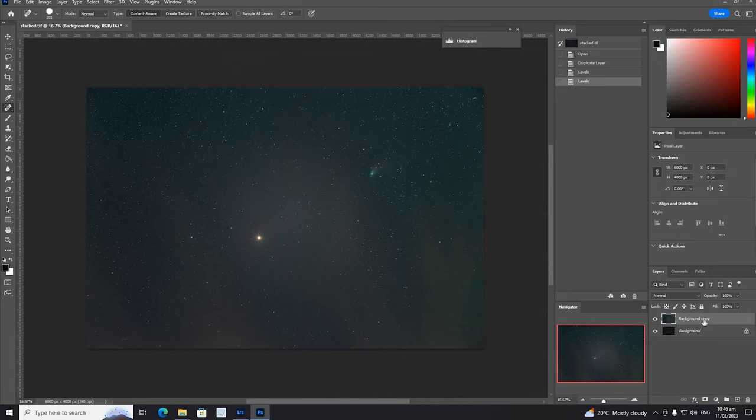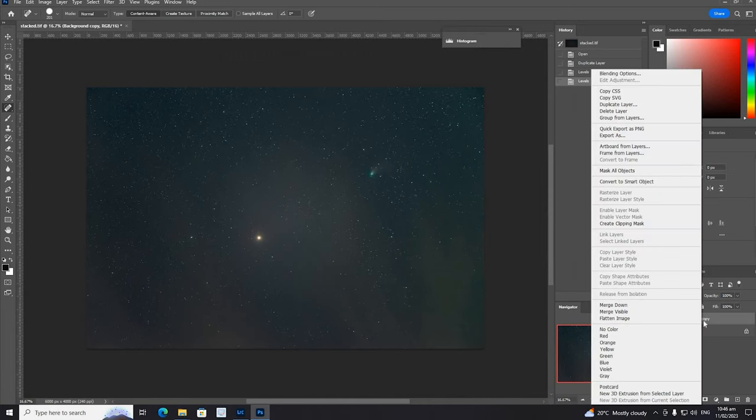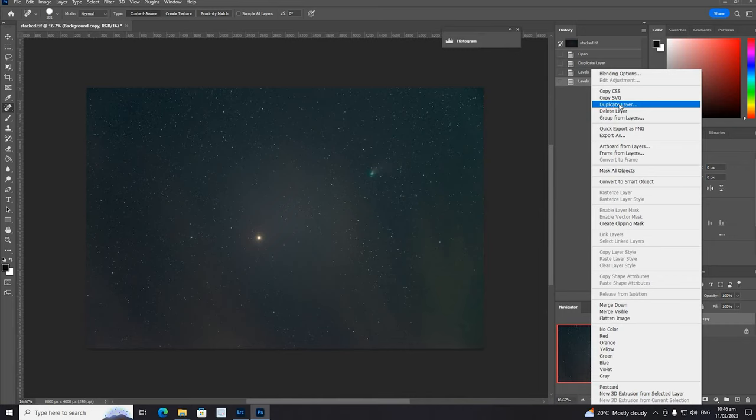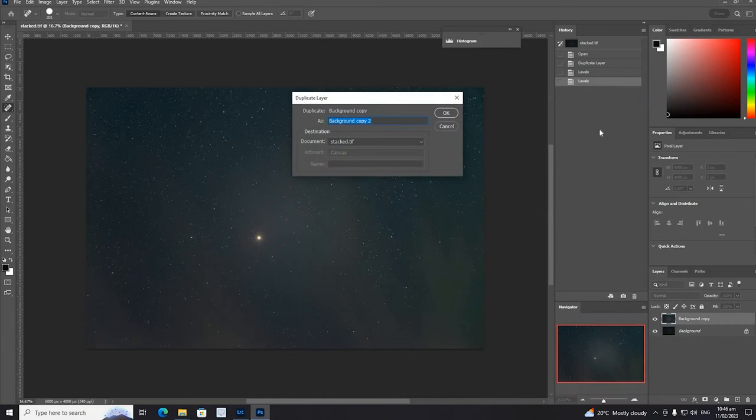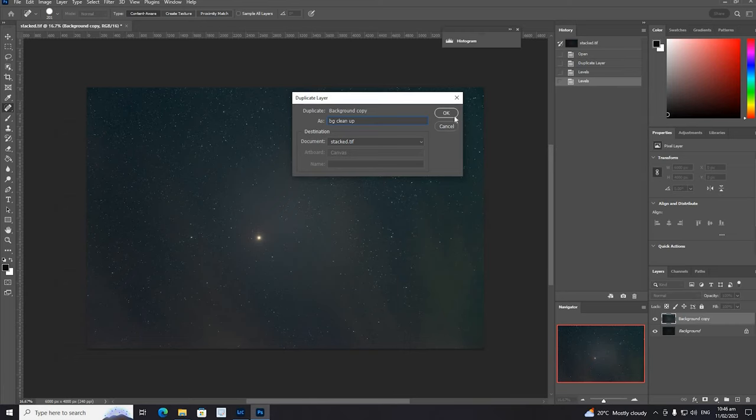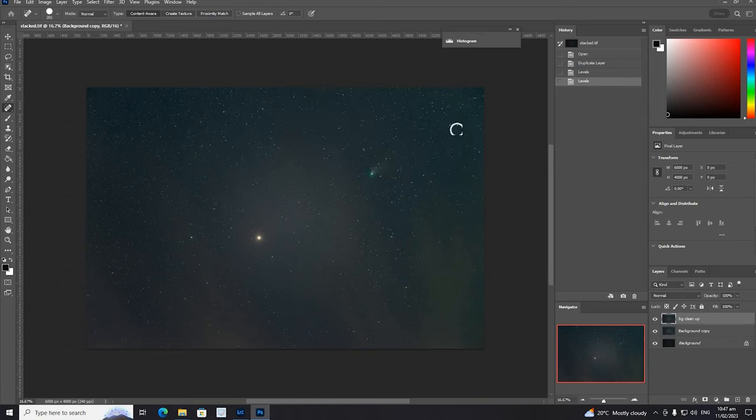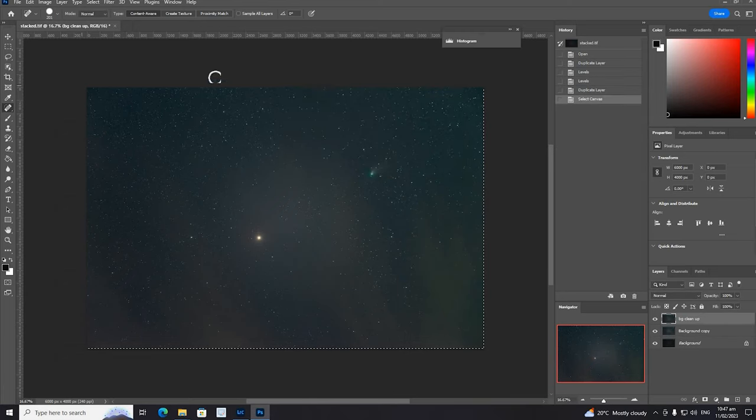I learned this from a YouTube video from Nebula Photos - great astrophotography channel. So we're going to duplicate this layer, I'm going to call it background cleanup. Then we're going to select all, copy.